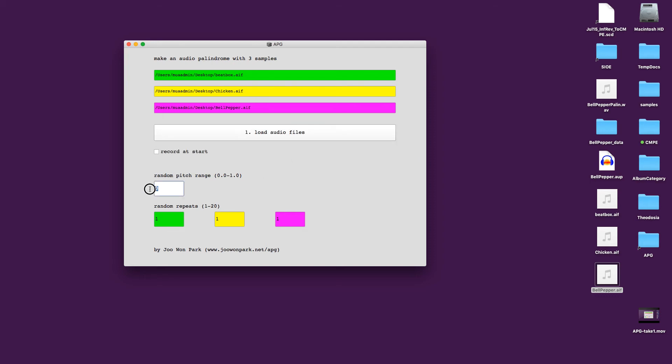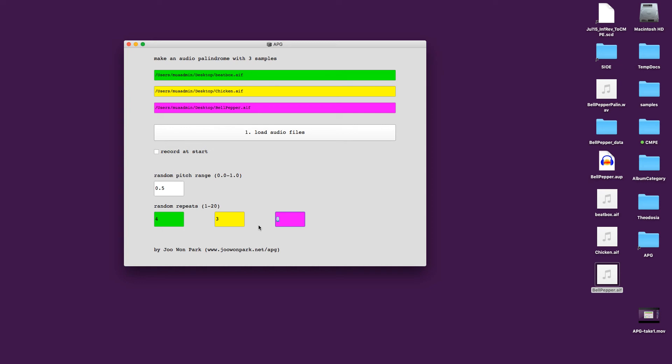So now we are going to make some variations. Make some pitch variation up to 50% higher. And let's make beatbox repeat four times maximum. And chicken just maybe three. And lots of bell peppers. Now notice that this is the random repeat range. So I'm not actually gonna make exactly eight repeats, but it's going to be maximum eight repeats per run.